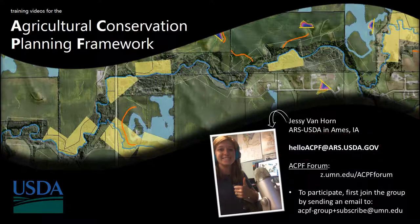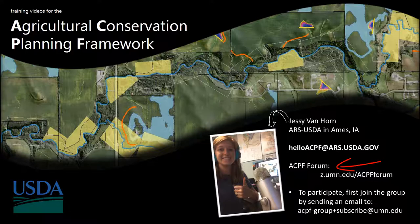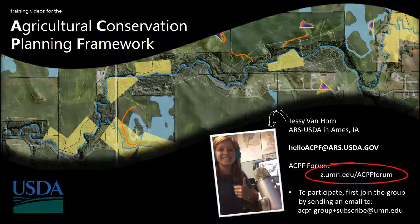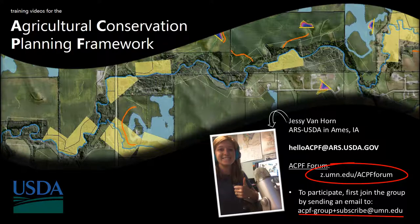I also want to mention the ACPF Forum. A lot of people post their questions here so the ACPF community can see it. This is really helpful because a lot of people encounter the same errors or have the same questions. Many times your question has already been asked and answered. To participate, first send an email to acpf-group+subscribe@umn.edu.